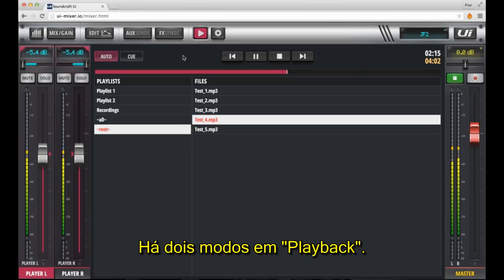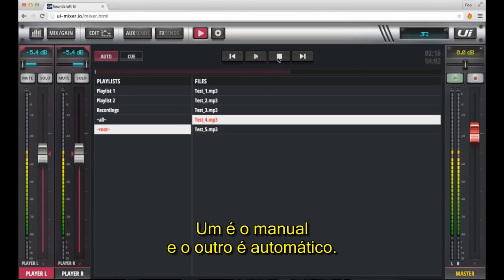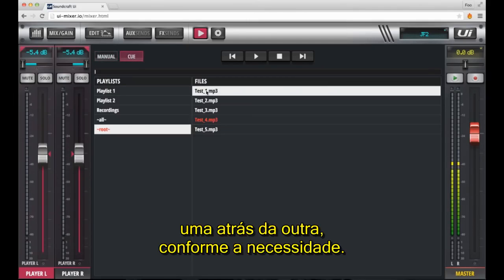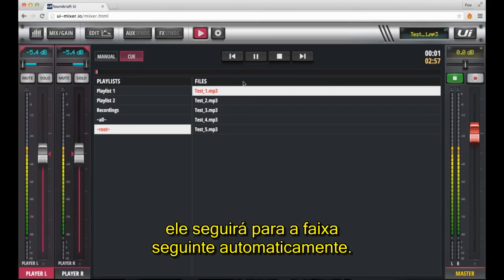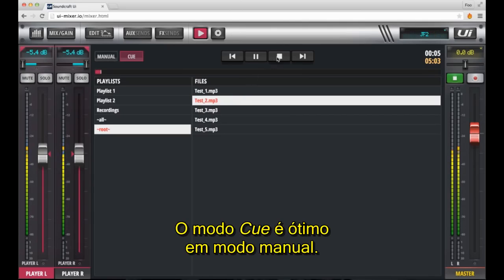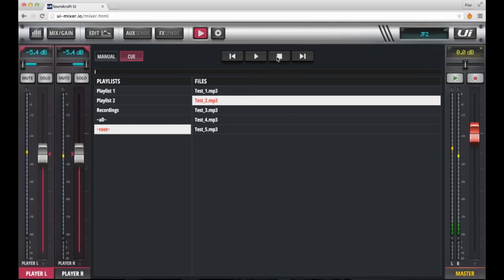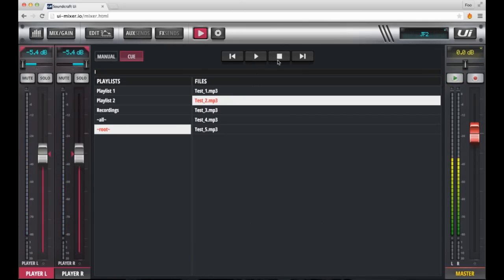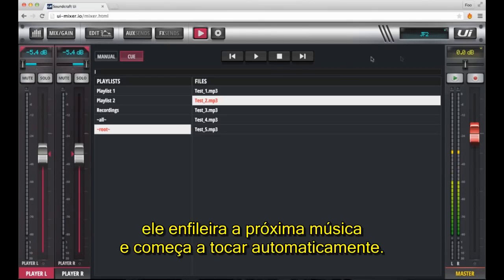There are two modes in playback — manual and auto. When in manual mode, you need to start and stop the tracks in your playlist one after the other as you need. If it's in auto mode, it'll move on to the next track automatically. The cue mode is great when you're in manual mode — if you start selecting a file for playback and stop it, then select play again, it cues up the next track and starts playing automatically.